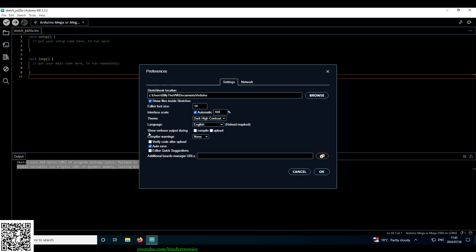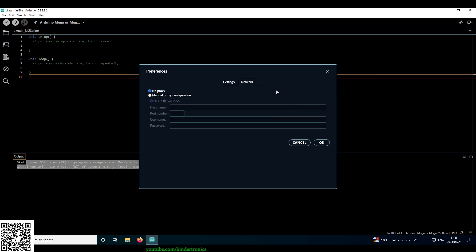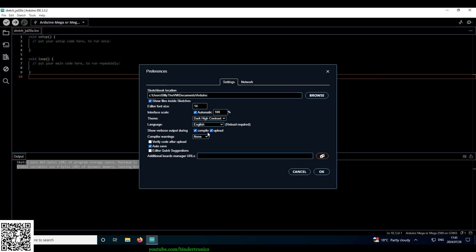Then we have additional options for showing the output. I always want to see my compiler output and I want to see my upload output. And then you have additional boards URL here which has greatly been simplified. You have network options if you need to use a proxy or anything like that. So this is all great.